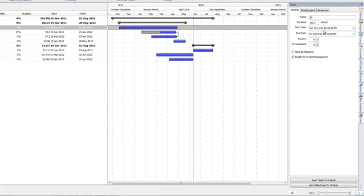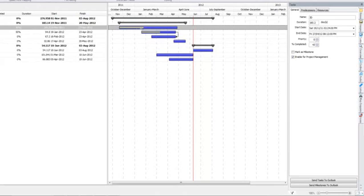When I'm changing this, as you can see, the start and end dates are moving with it. You can also change the completion here and just move the duration front and back there.